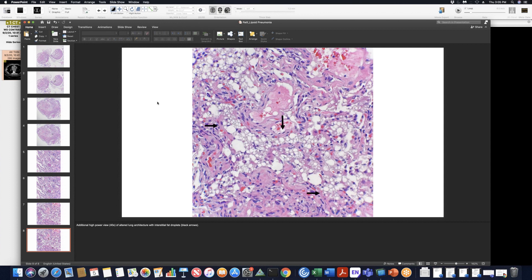That's really nice. Thanks for sharing. I've never seen that before in pathology. Thanks for getting the path. I'll include this PowerPoint also with the case and send it right after.